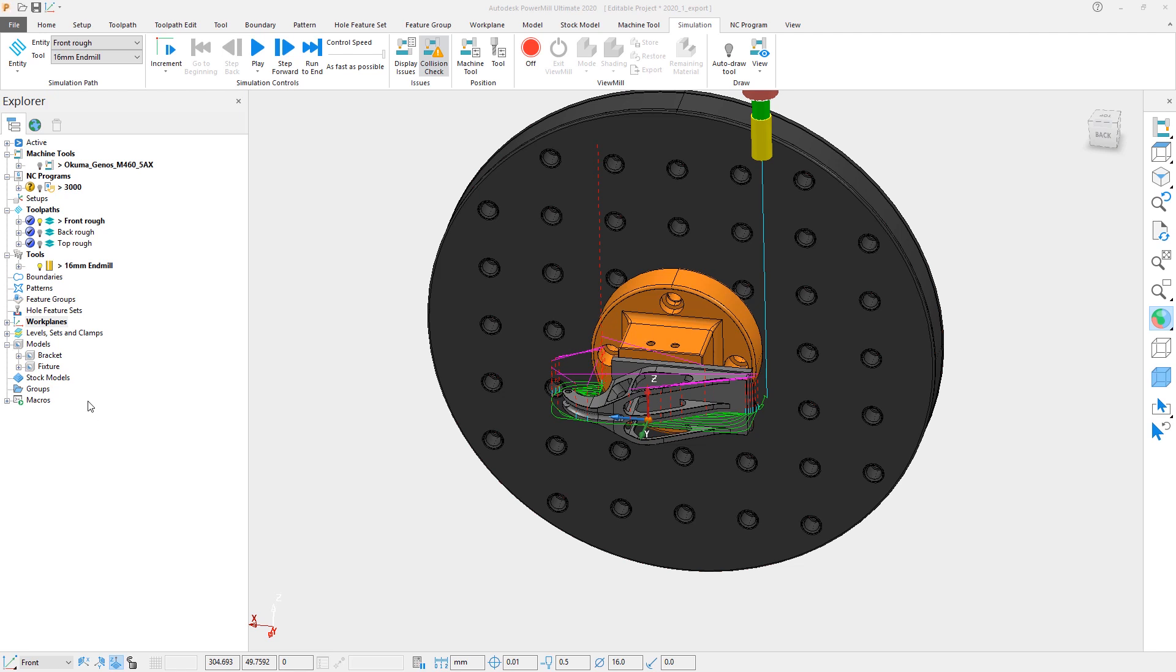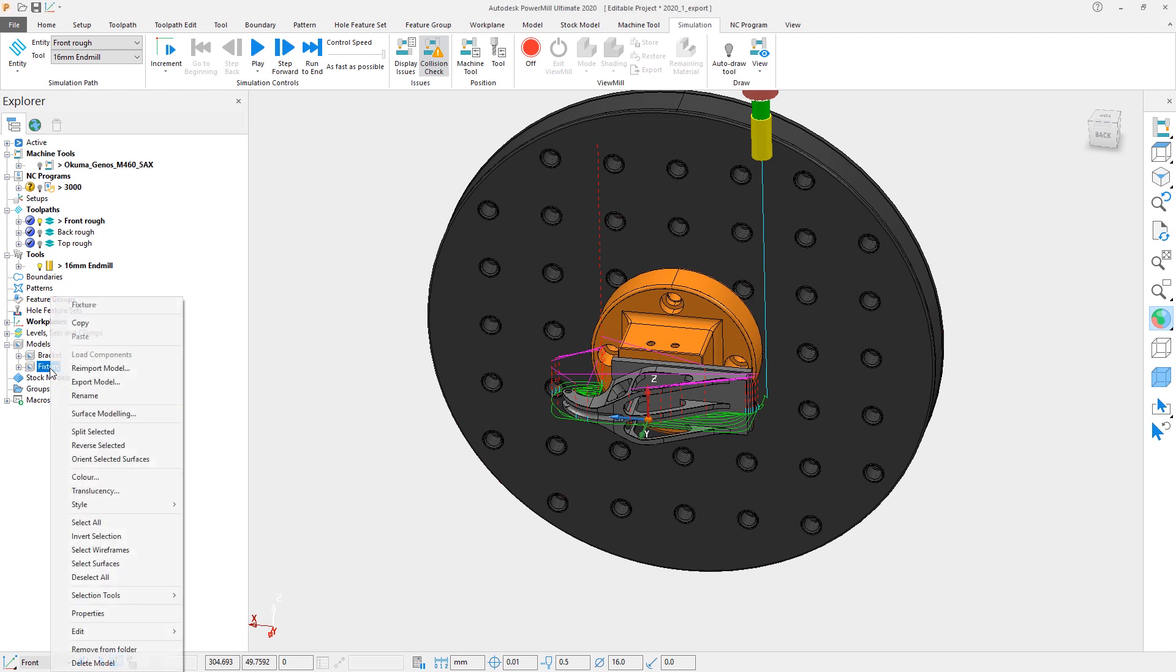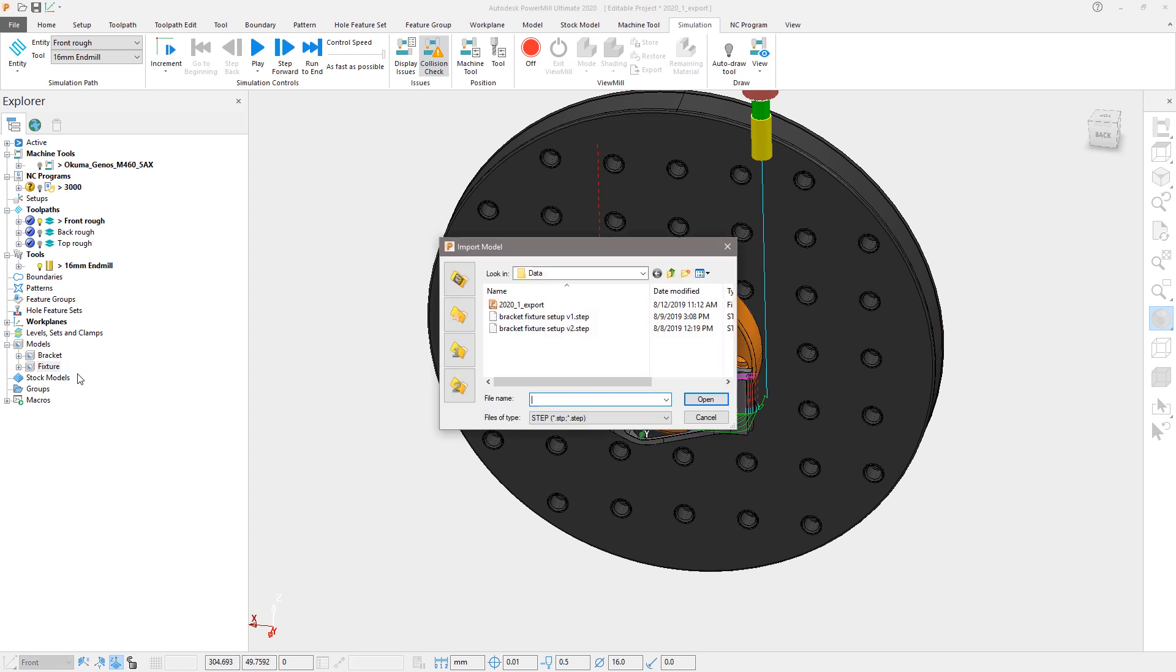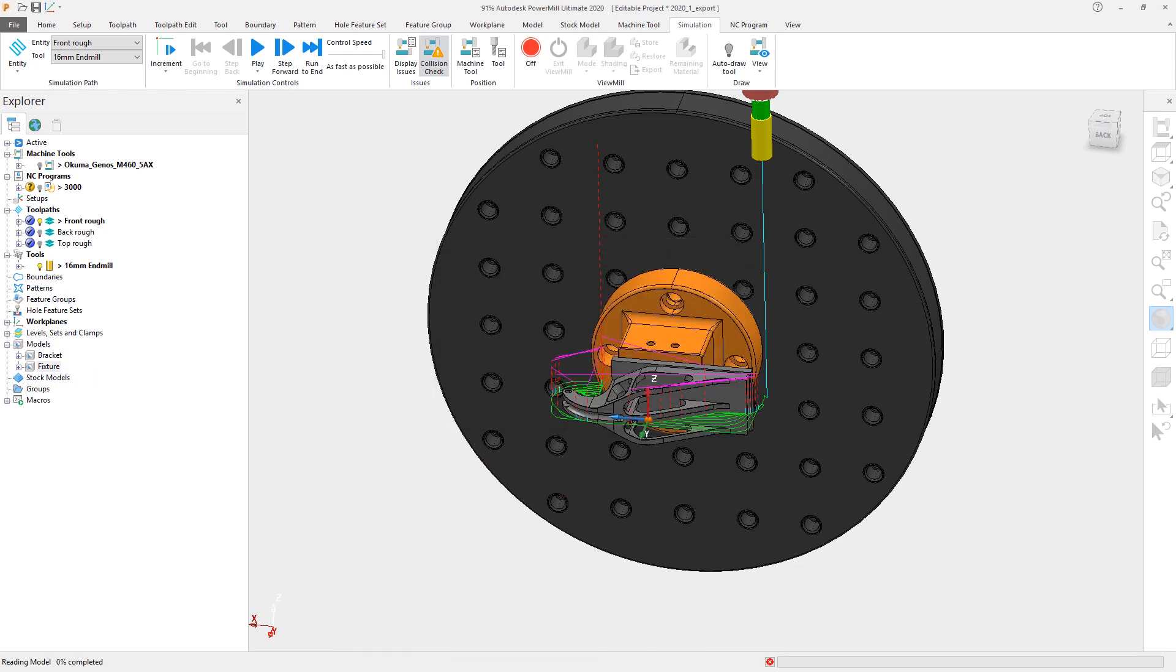To do this, we will go to the Explorer tree, right-click on the fixture model, and select the Reimport model option. We will then select our new model and PowerMill will use it to replace the current one in the project.